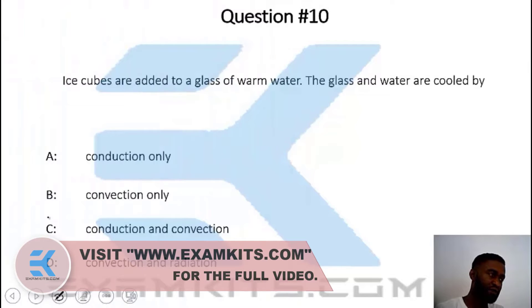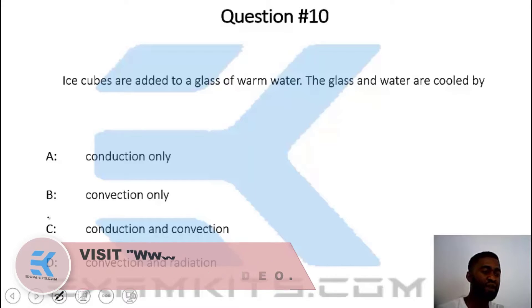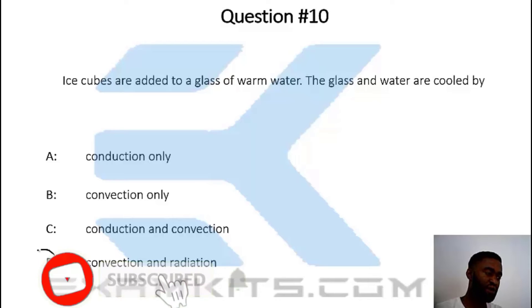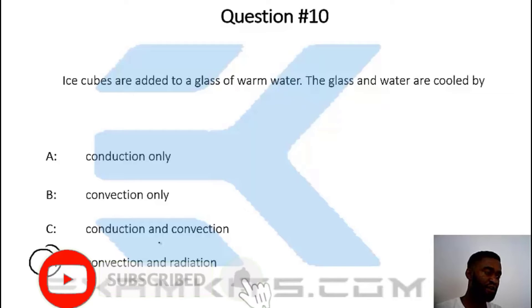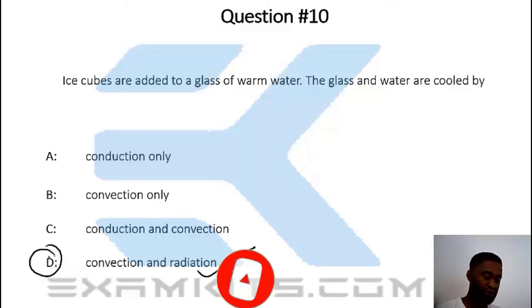Question number 10. Ice cubes are added to a glass of warm water. The glass and water are cooled by convection and radiation. Hence option D.